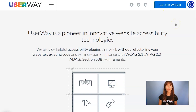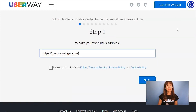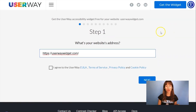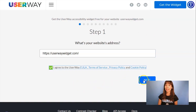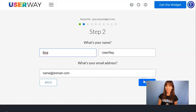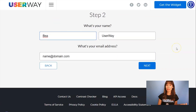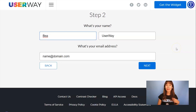Visit UserWay.org and click on Get the Widget. Step number one is to add your website address. Don't forget to agree to the Terms of Service and Privacy Policy. Click on Next, and in step number two, add your name, last name, and your email.